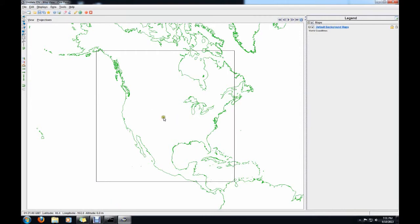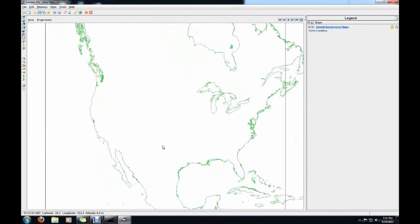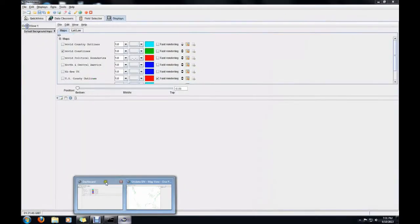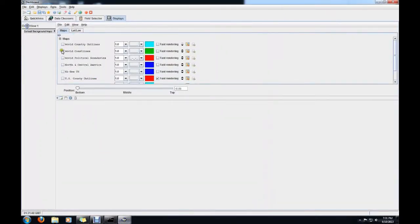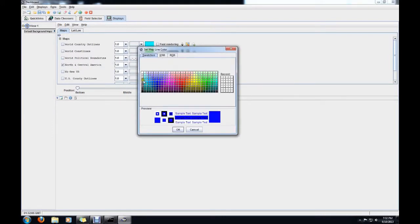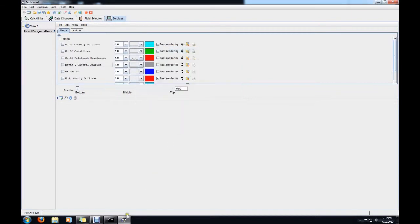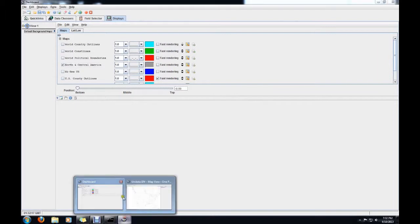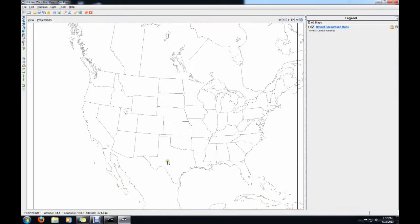One other useful thing is that, as you can tell, we don't have any of the states overlaid. To get all that, just go to your dashboard. We're going to unclick the world coastlines and add North America and Central America as well — it's going to put it in blue. We can change that to more of a gray, since we'll probably use blue later for plotting, and that way if we use black it won't clash with everything behind it. Now it's a little more of what we're used to seeing.